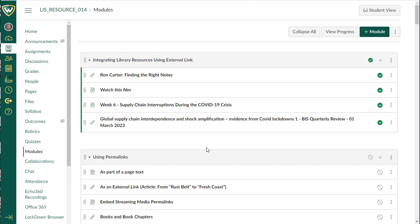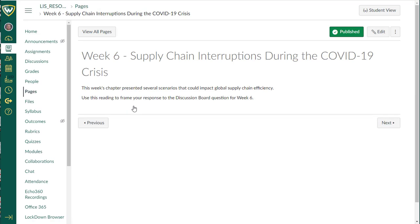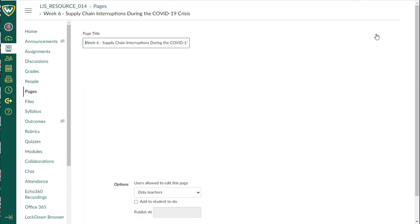The other thing that you can do within Canvas is add an article using the external tool function within a page that you have created. Here I've created a page for week six of a hypothetical class. So I'm going to click on that. I've already added some information, and I want to find a reading for the students to be able to respond to in the discussion board for this week. So I'm going to click on edit.